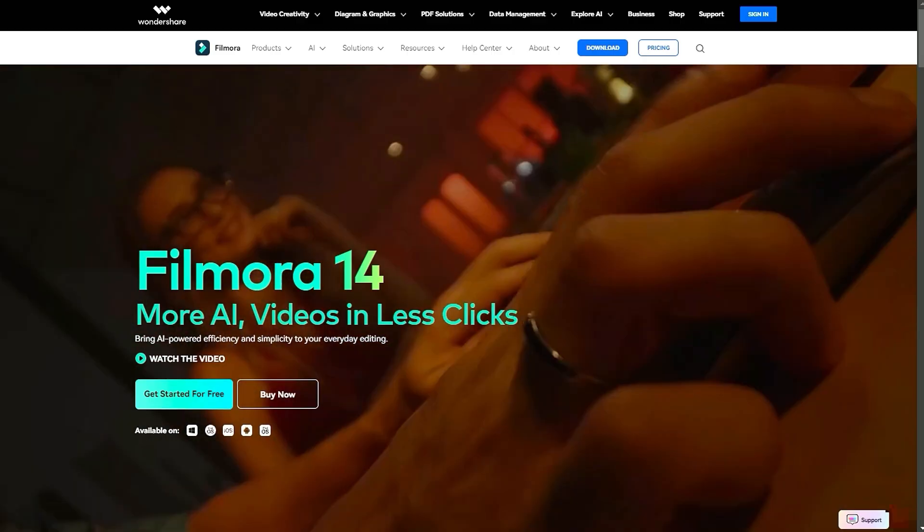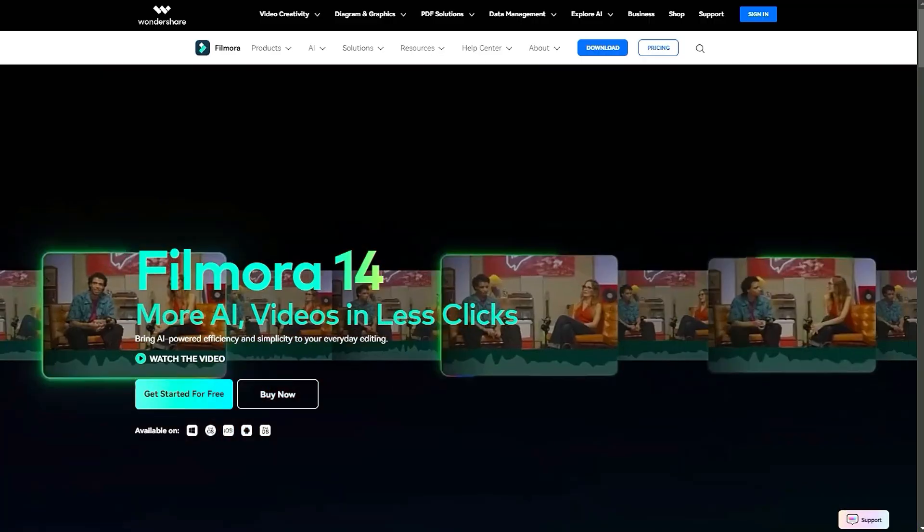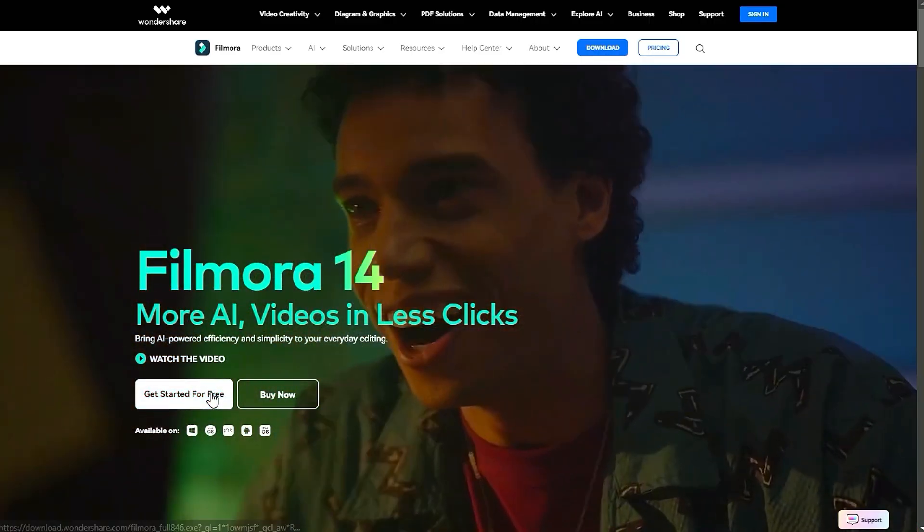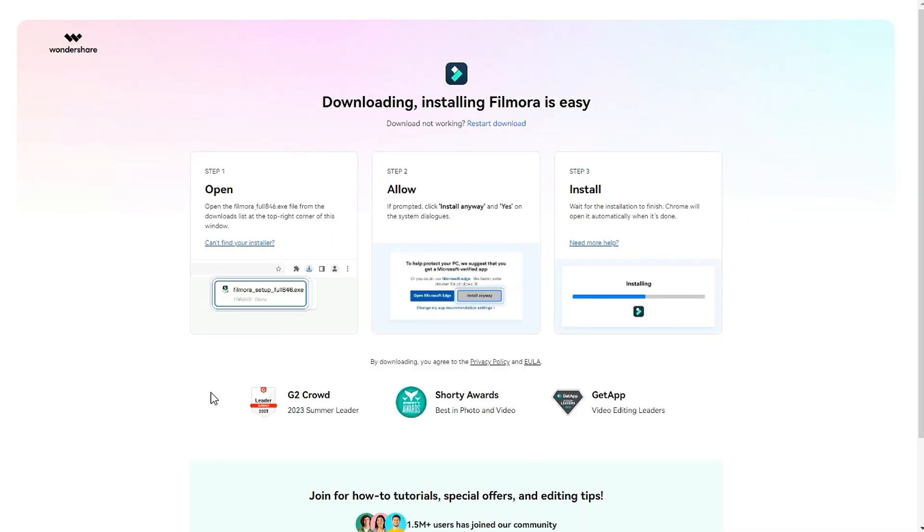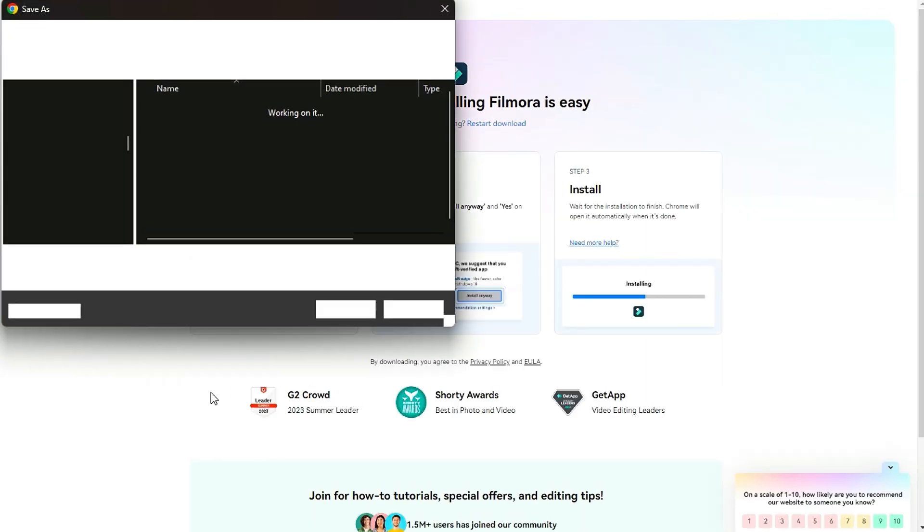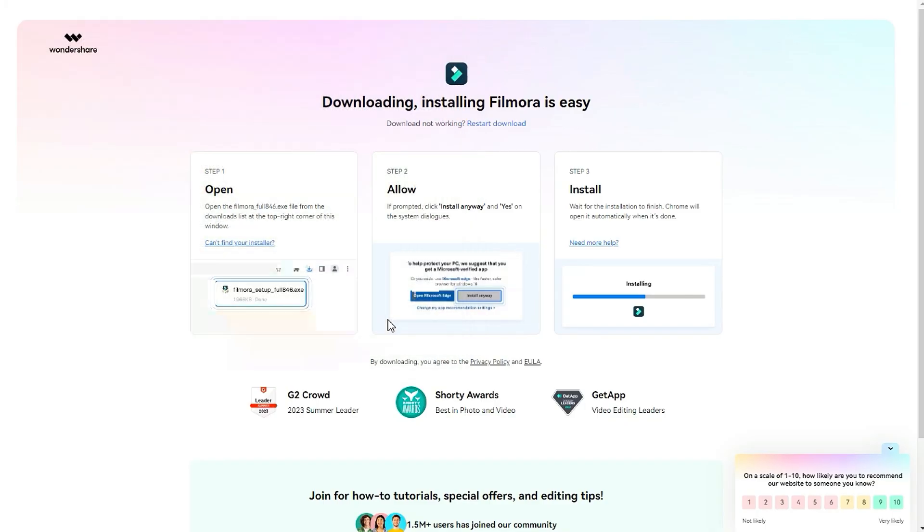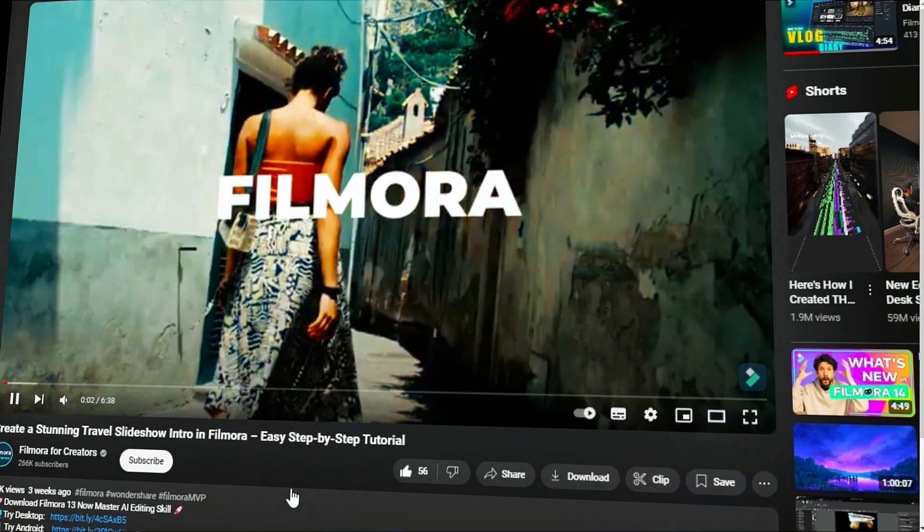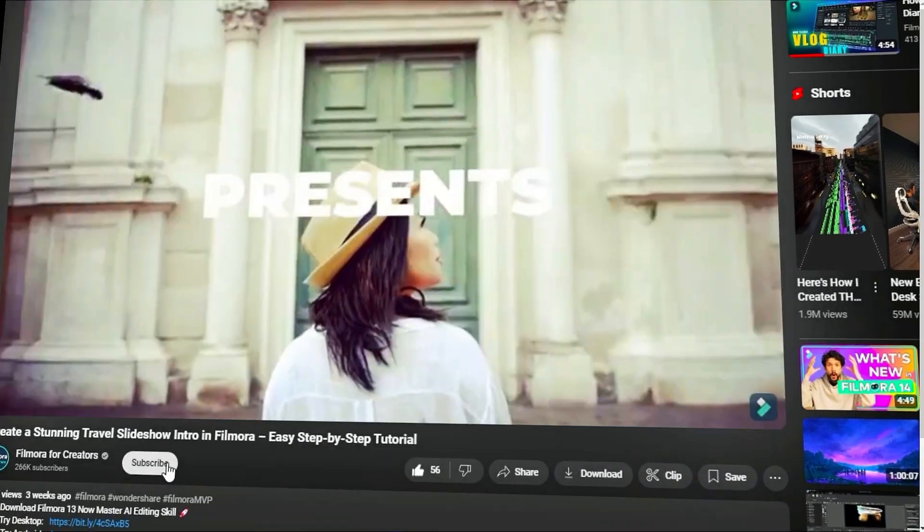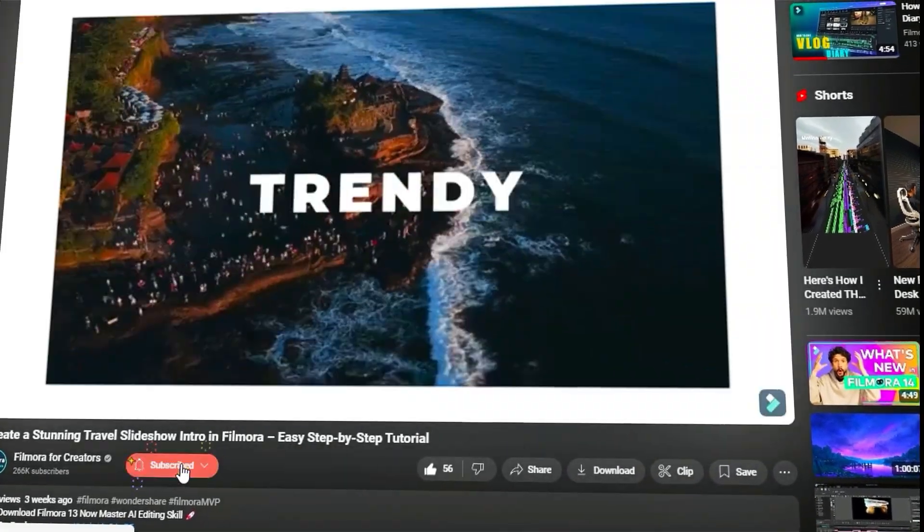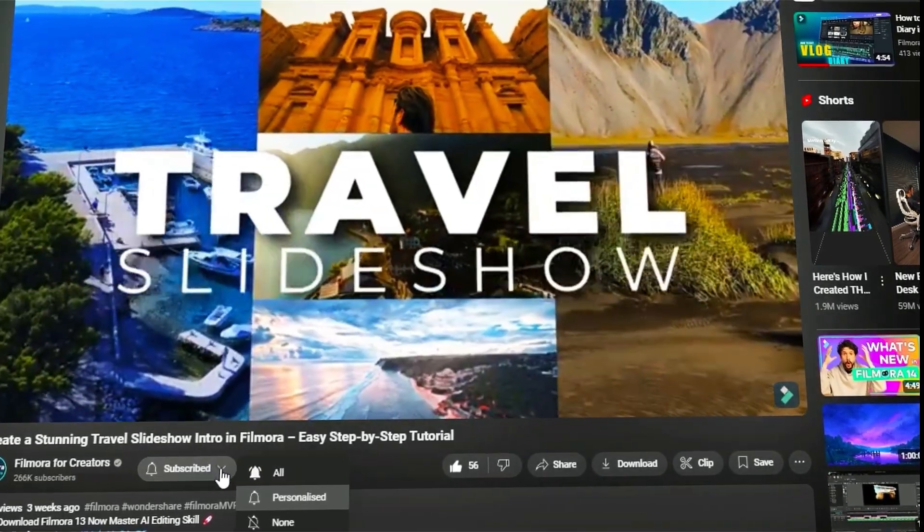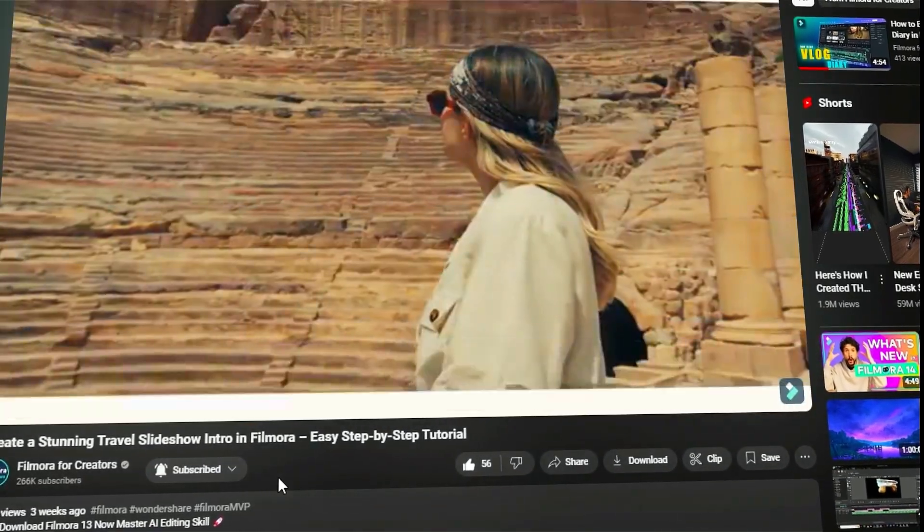Before we begin, if you haven't already installed Wondershare Filmora, please visit the official website and download the latest version. Then, install it on your computer. Also, remember to subscribe to our channel and hit the bell icon so you never miss any of our upcoming videos.